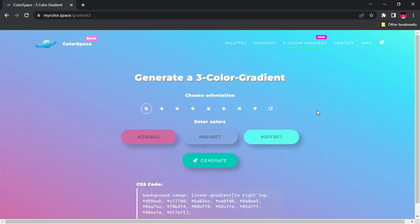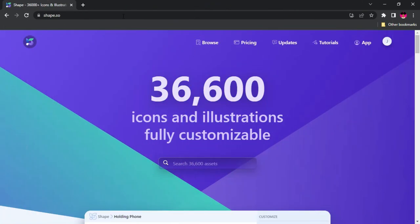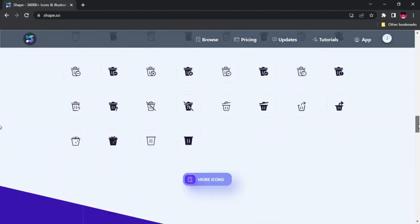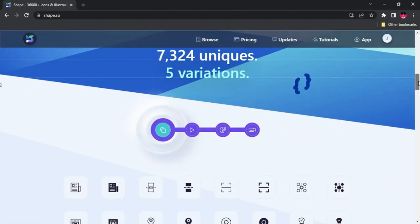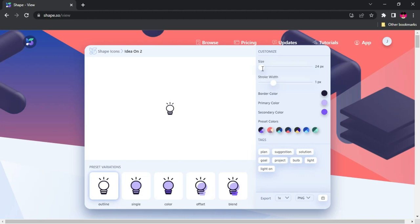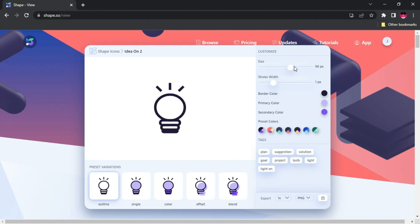If you're in need of icons, shapes, and illustrations for your project, then shapes.so has your back with over 36,000 icons and illustrations that you can fully customize. You have icons, animated icons, illustrations, and animated illustrations. Browse through the categories or search for a specific type of icon. Once you've found the one you want, click on it — you can customize it to your liking. I recommend downloading at the highest size possible, because downloading at a small size gives you a very small PNG file.